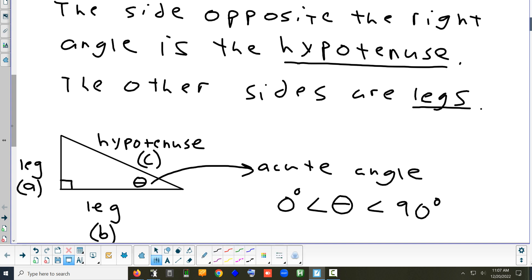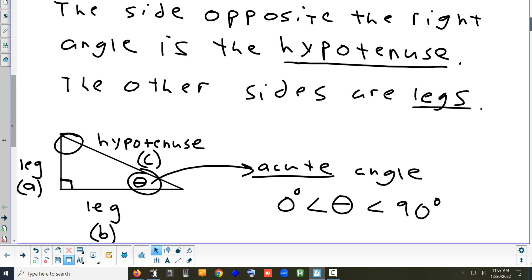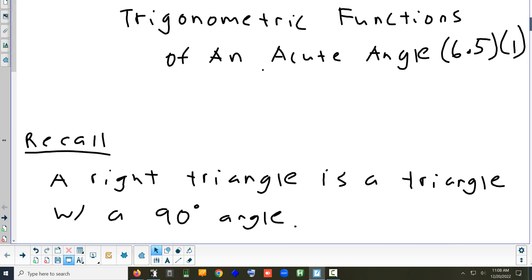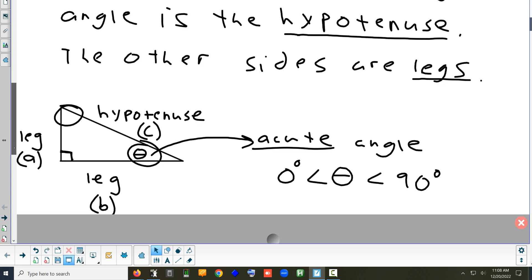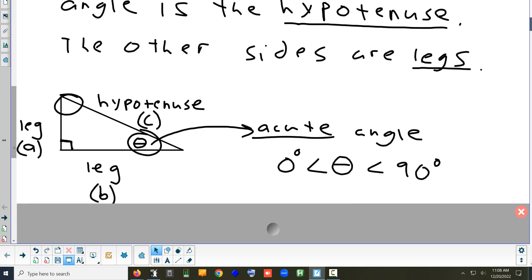Now, what do all the angles in a triangle have to add up to? 180. And one angle is already 90, so that only leaves 90 for the other two. Which means the other two angles have to be less than 90 — they are the acute angles. When we start looking at trig, it's going to be from the perspective of one of these acute angles, depending on the problem.